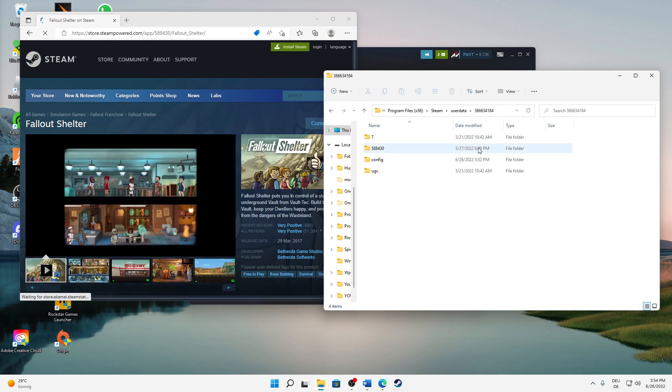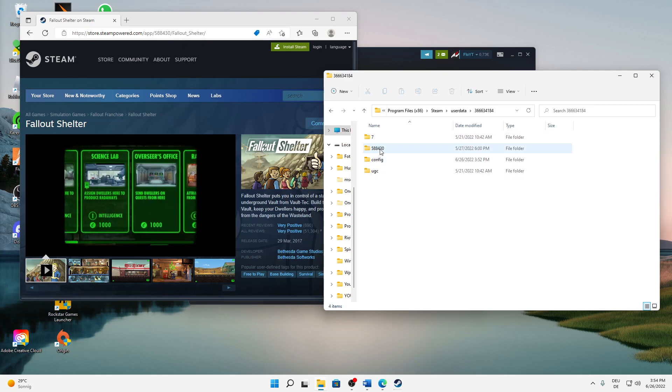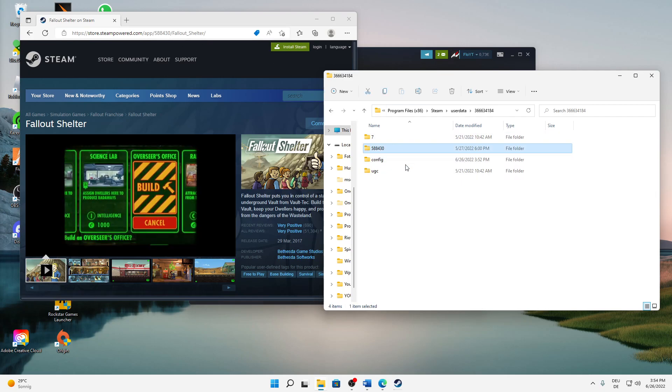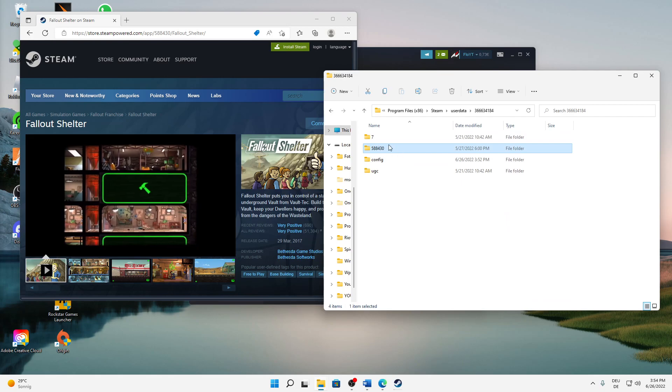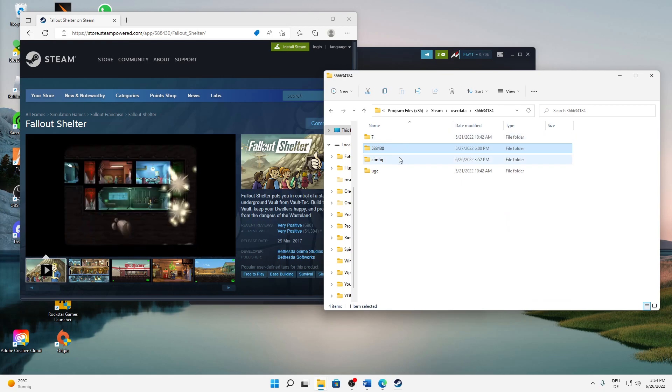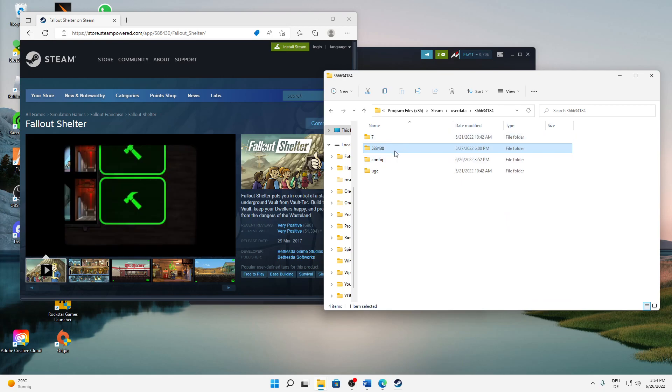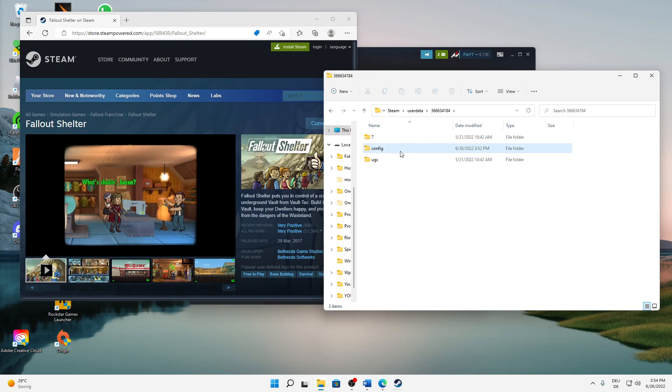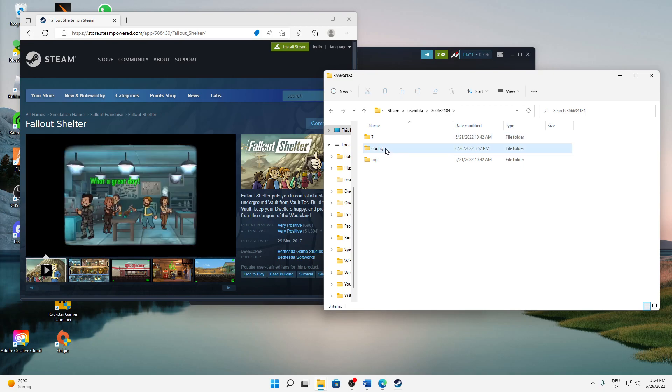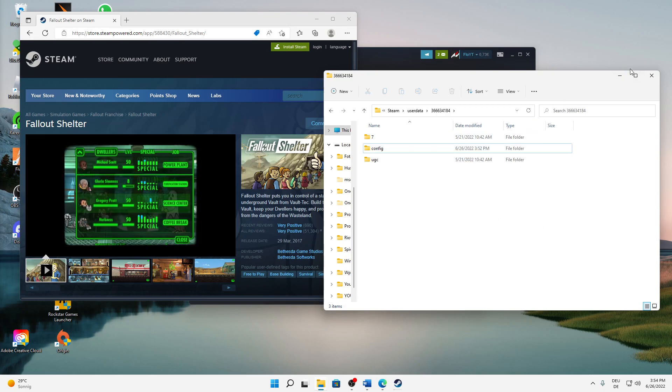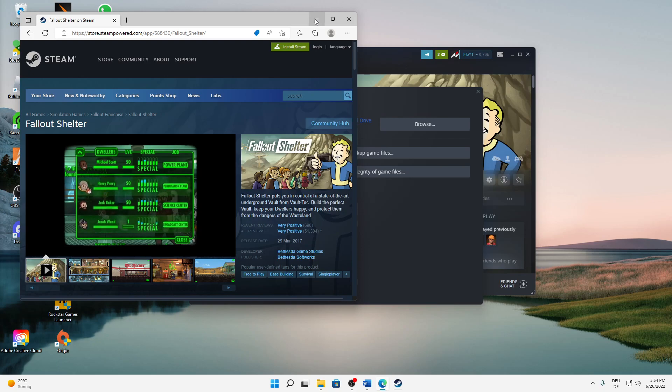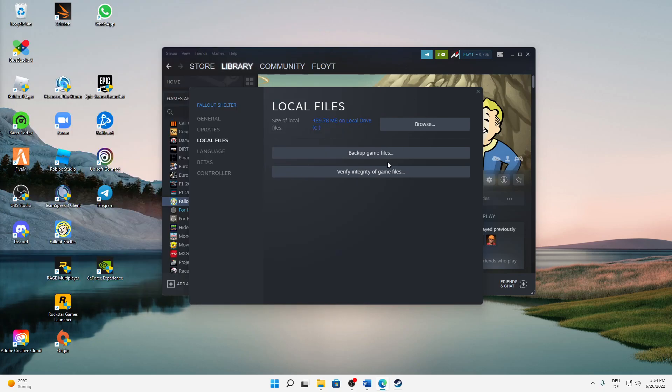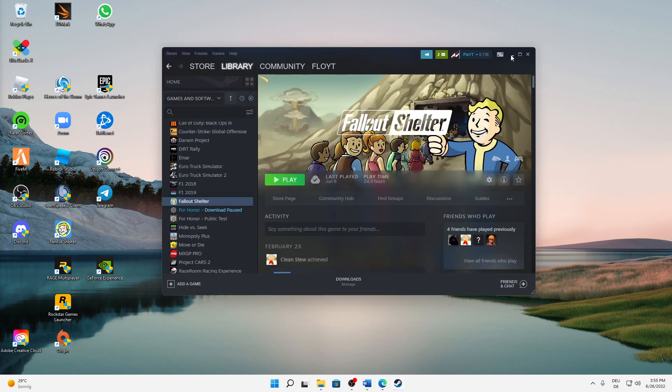Then you know which game is which folder here. If you want to delete it, just click on and delete this folder, or you can right-click on it and then delete. Yeah, but that's it, that's it already. Really hope this helped you guys - if so, leave